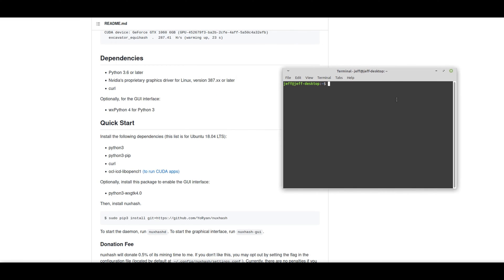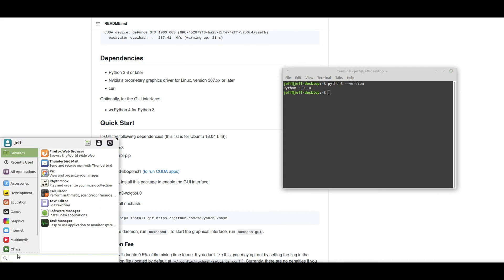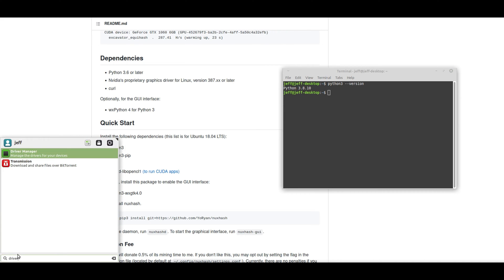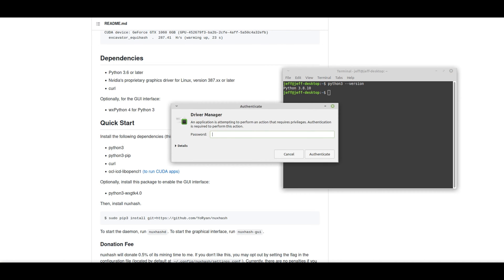So here we're going to check to see we have Python 3.6 or later. And it looks like we do. We've got Python 3.8.10 running.